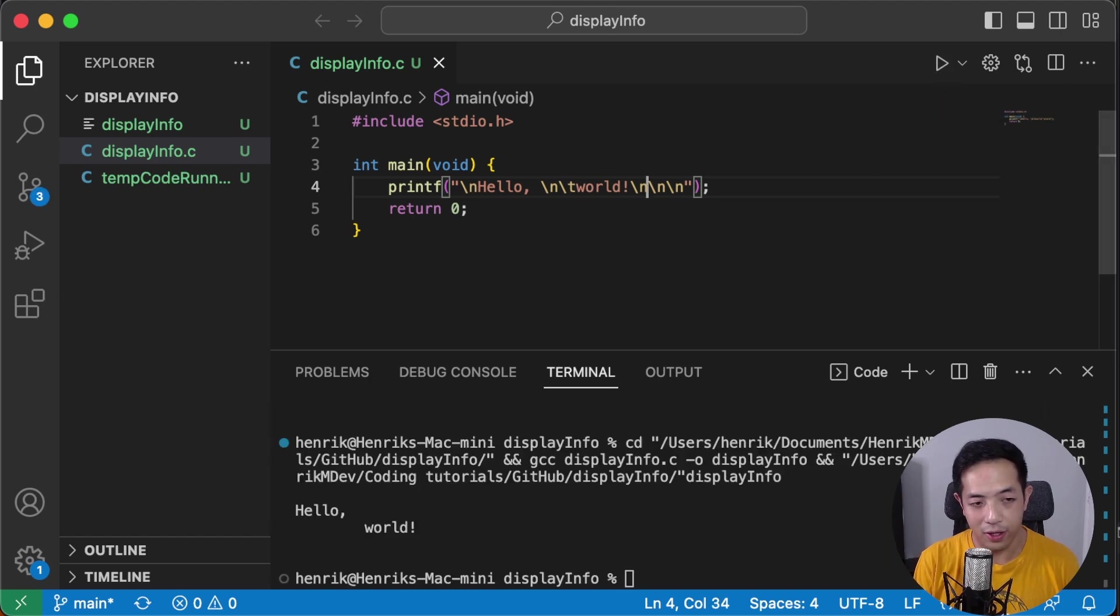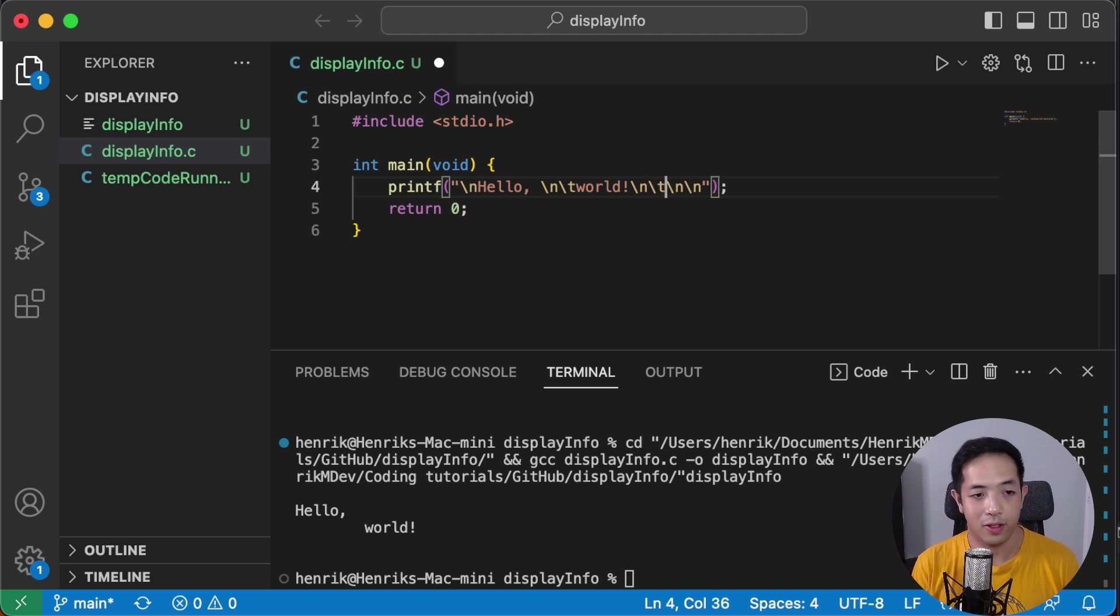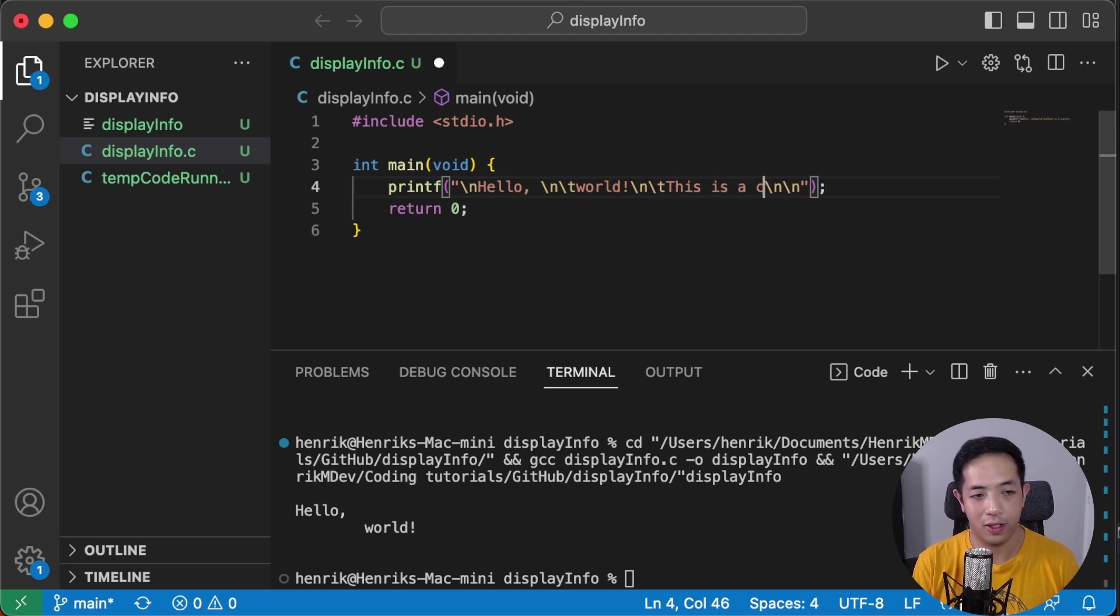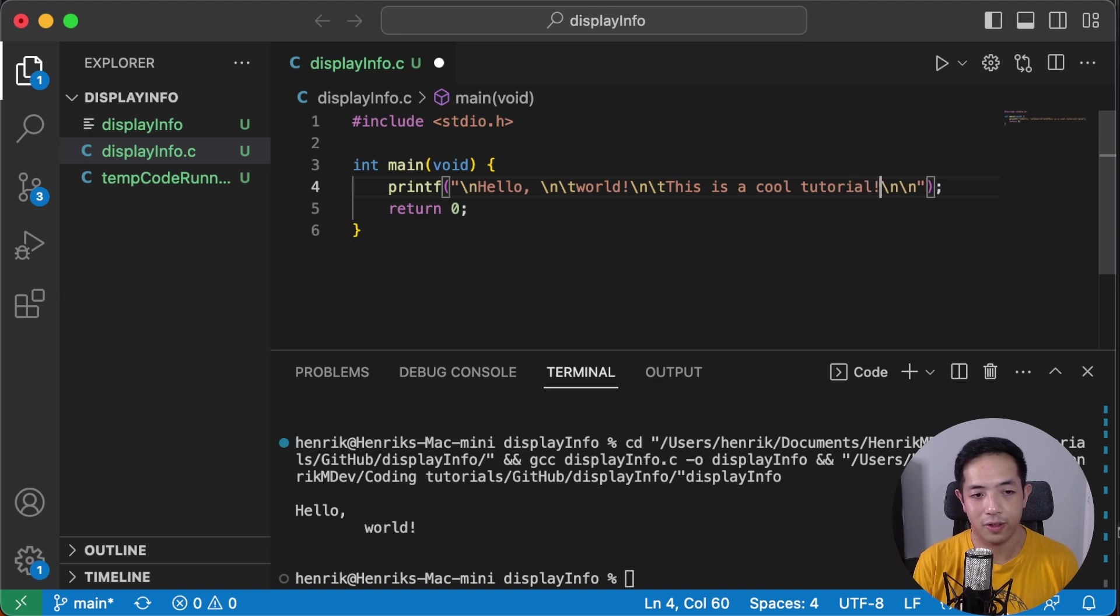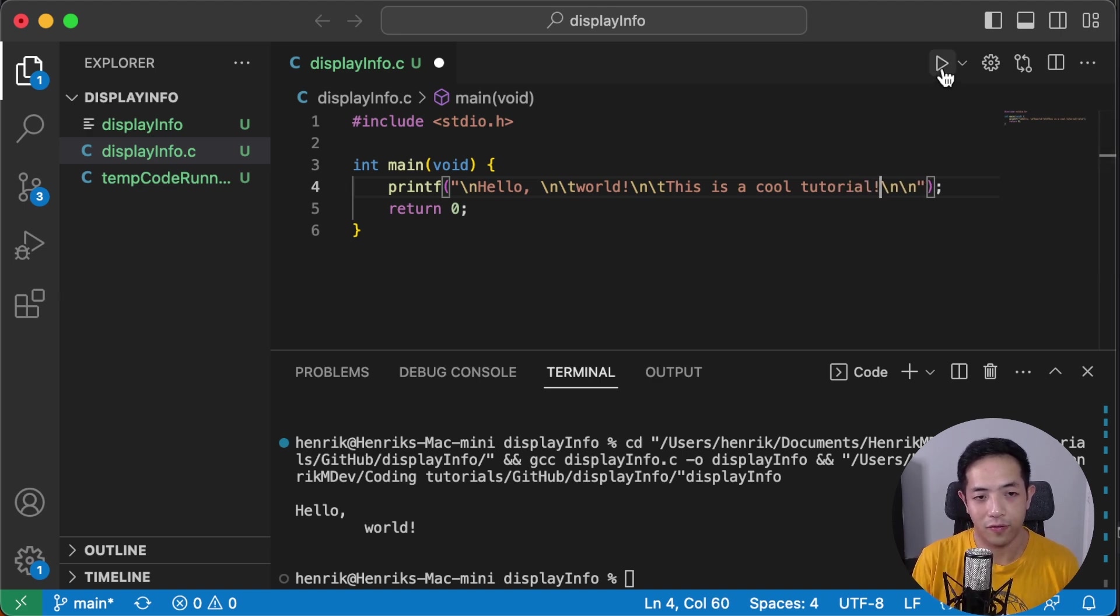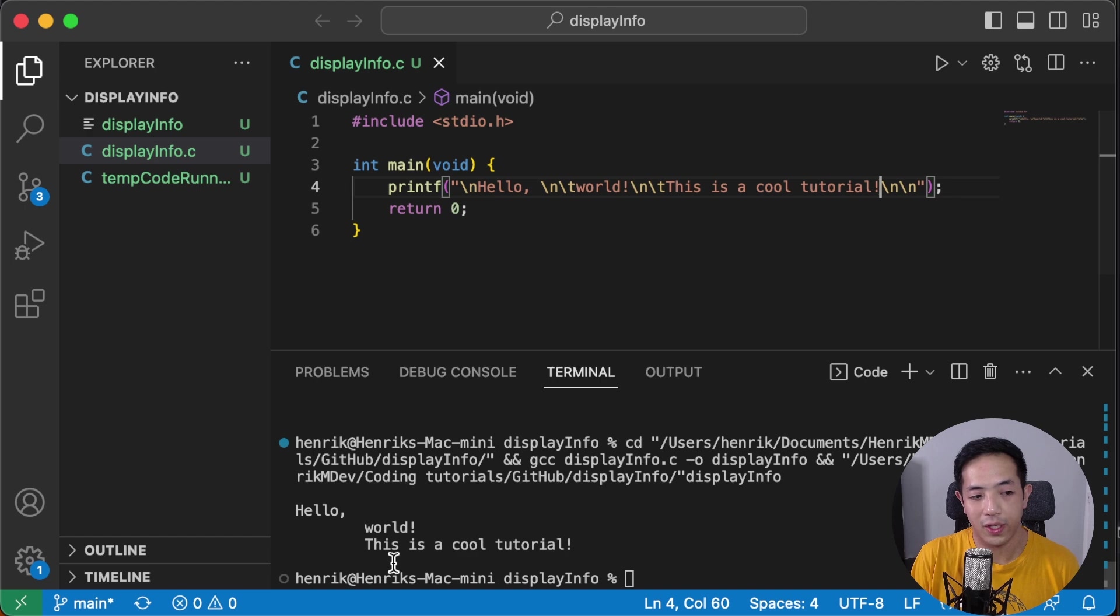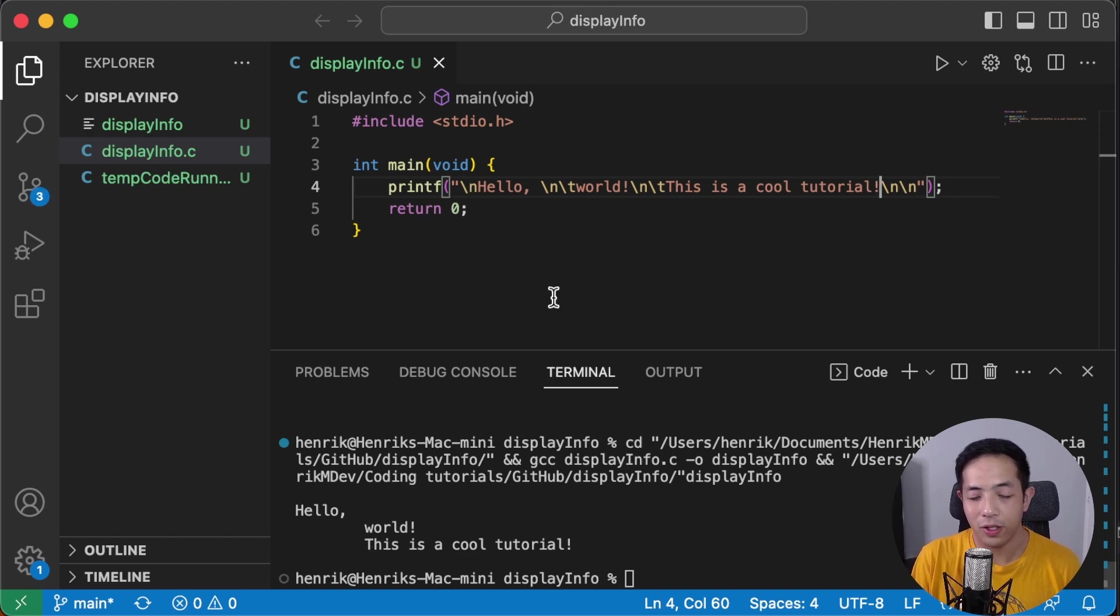And then we can add another message and say this is a cool tutorial. So it's also indented. So those are the main special characters that you need to know.